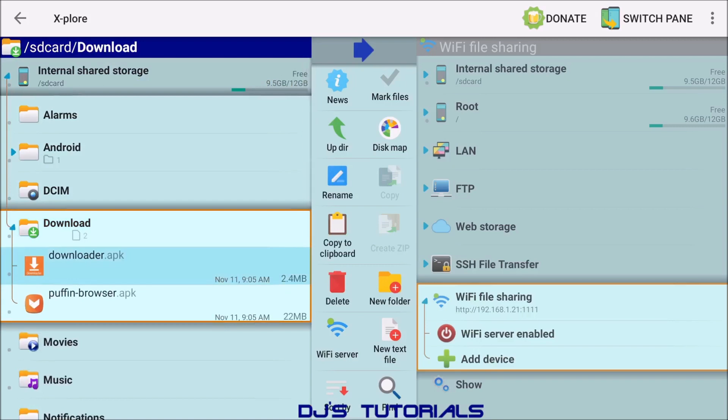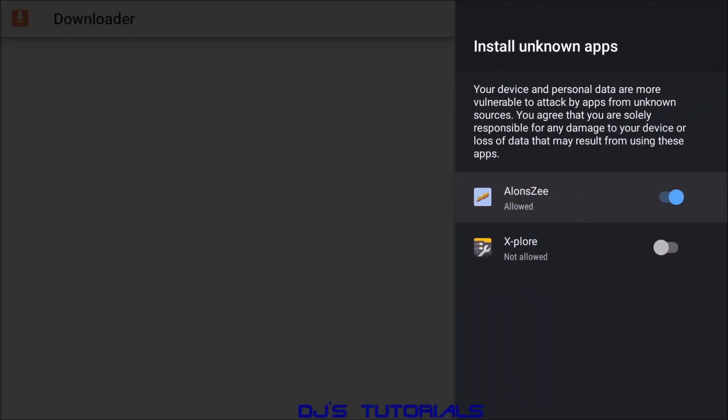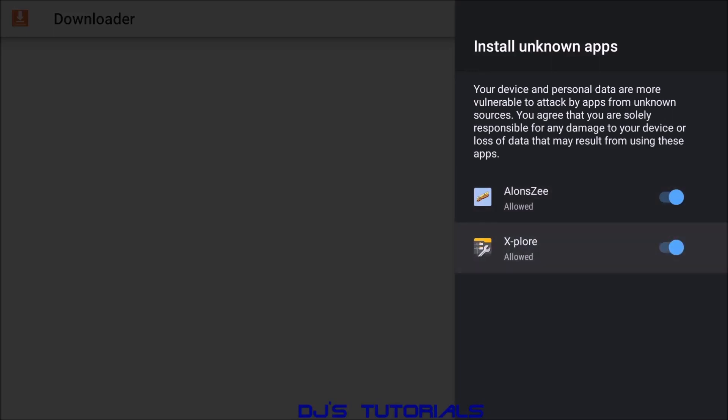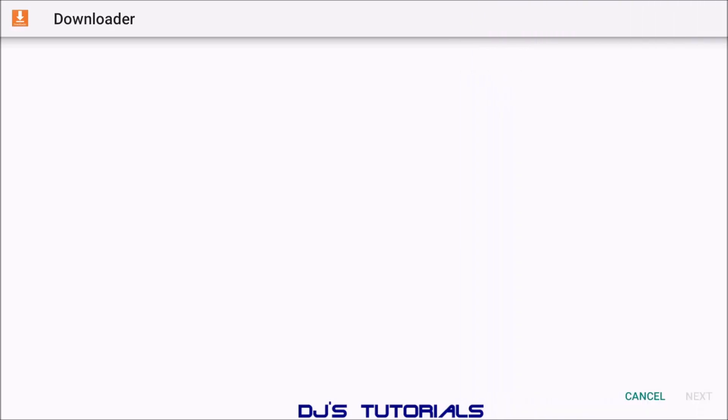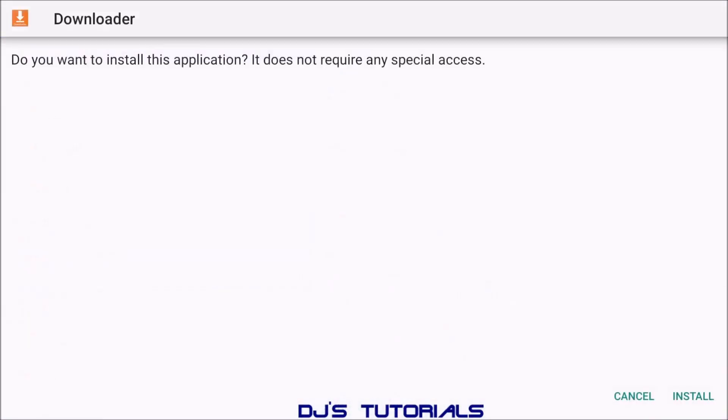There's the two files that we uploaded. You're going to click on downloader. Now because this is the first time we installed it, we need to go to our settings and enable unknown sources. So go down to X-plore, click on enable, click back, and then just click on downloader again and then select install.